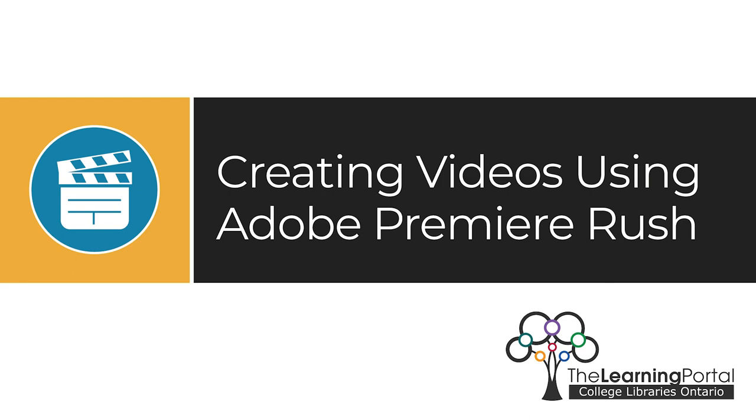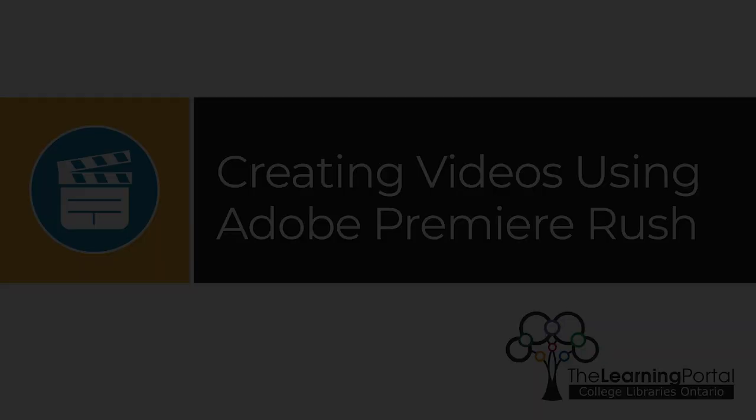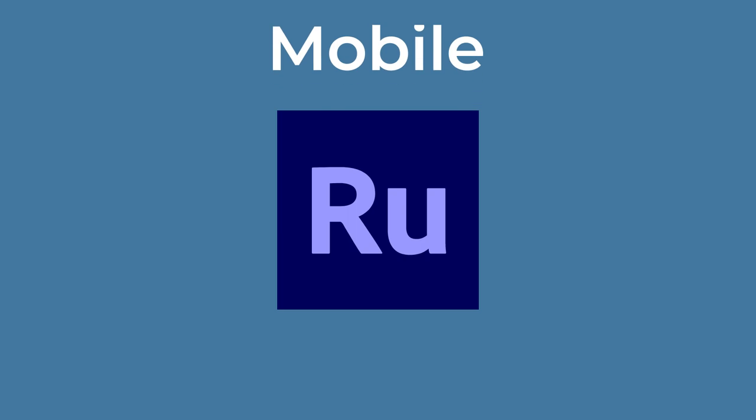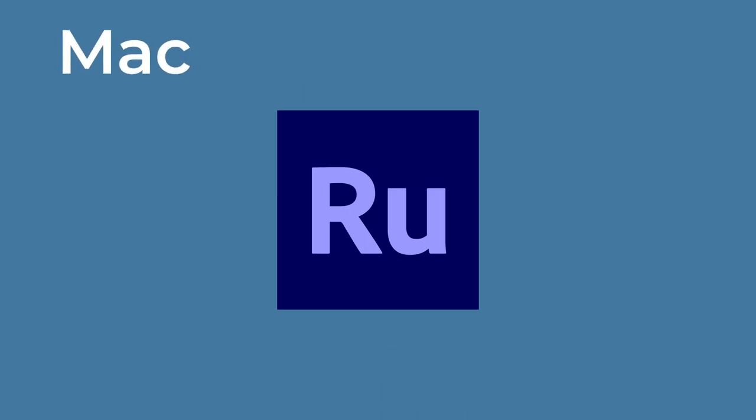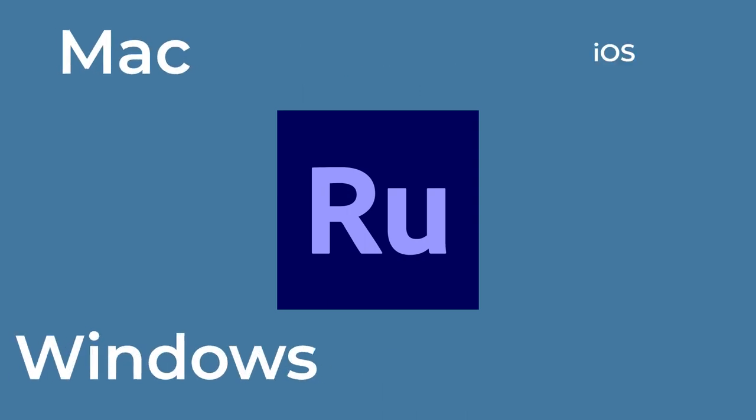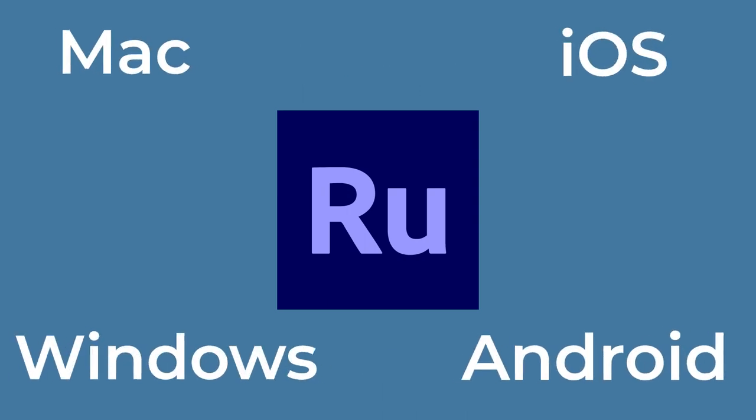Creating videos using Adobe Premiere Rush. Adobe Premiere Rush is a free mobile and desktop video editing app for creativity on the go. It is available on Mac, Windows, iOS, and Android.